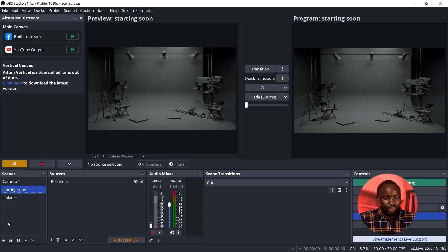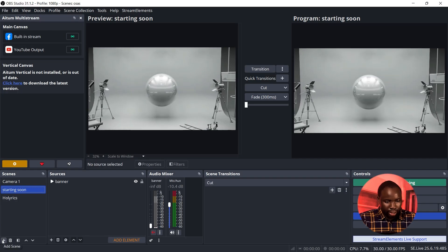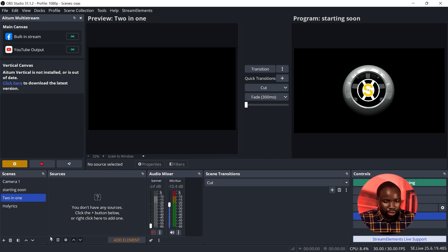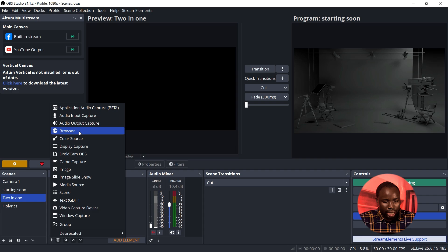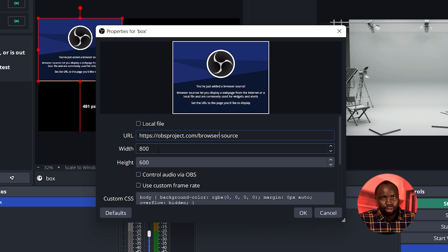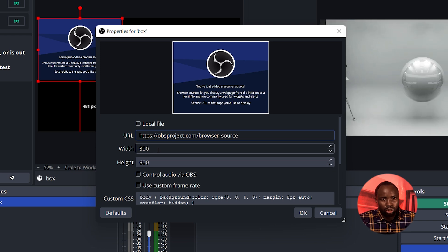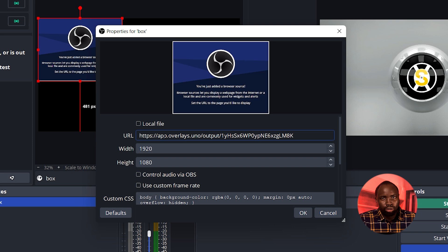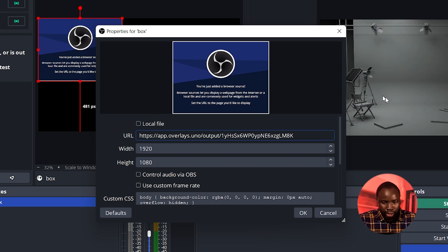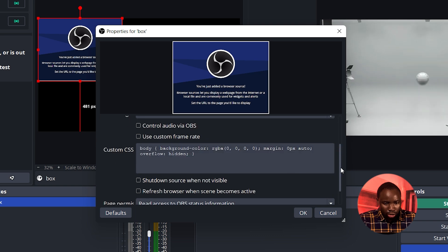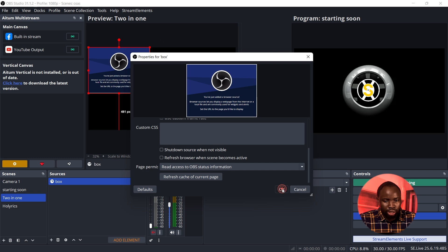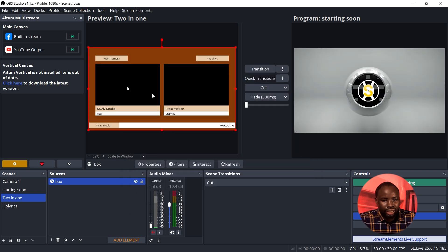Click on 'Copy Output URL,' then head over to OBS Studio. In OBS Studio, create a new scene and title it 'Two in One.' Under Sources, click the plus icon and add a Browser source. Adjust the width and height according to your resolution. On the URL field, highlight it and paste the URL from You Know Overlay. Scroll down, highlight the Custom CSS and delete it, then click OK.